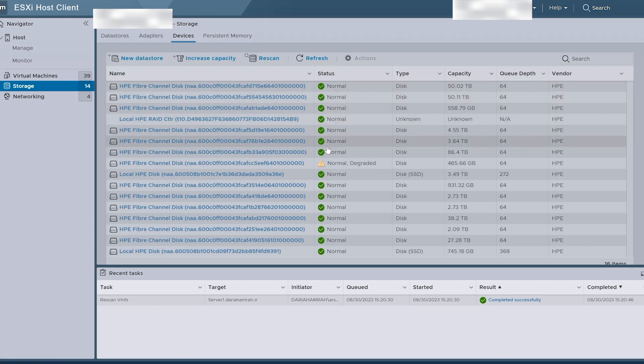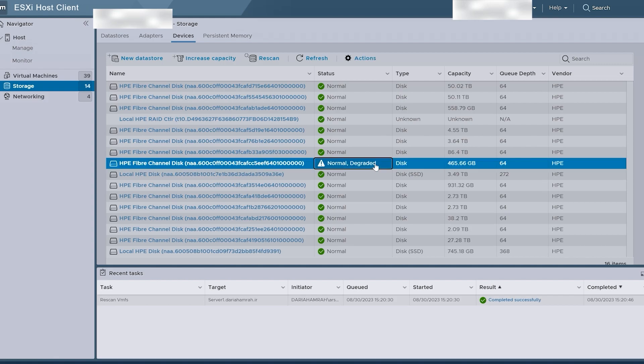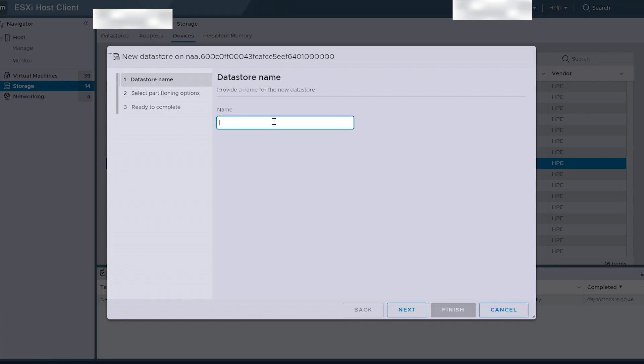Finally, you're ready to create a new datastore with ESXi. This will allow you to create virtual machines on it, migrate existing VMs, and more.